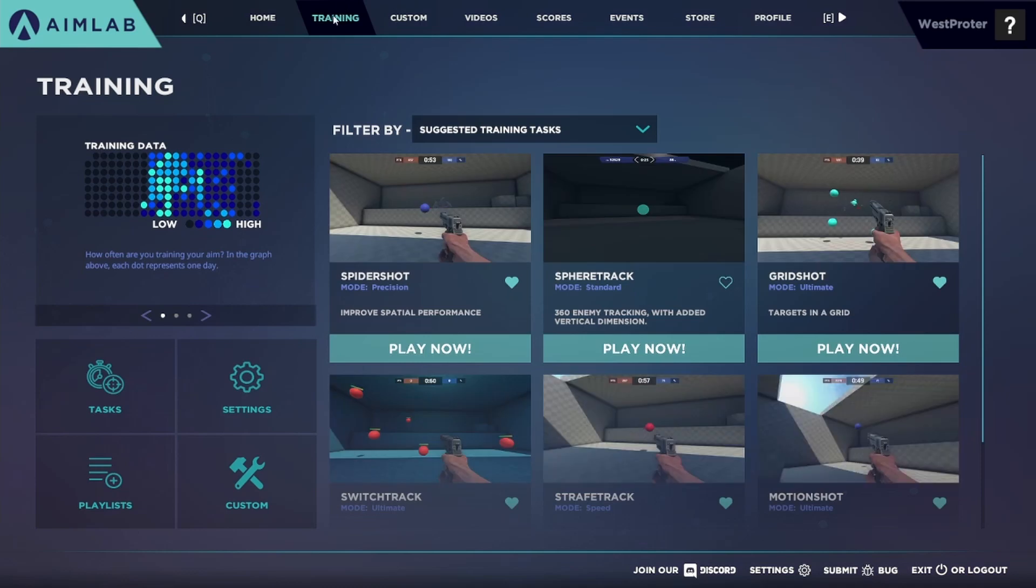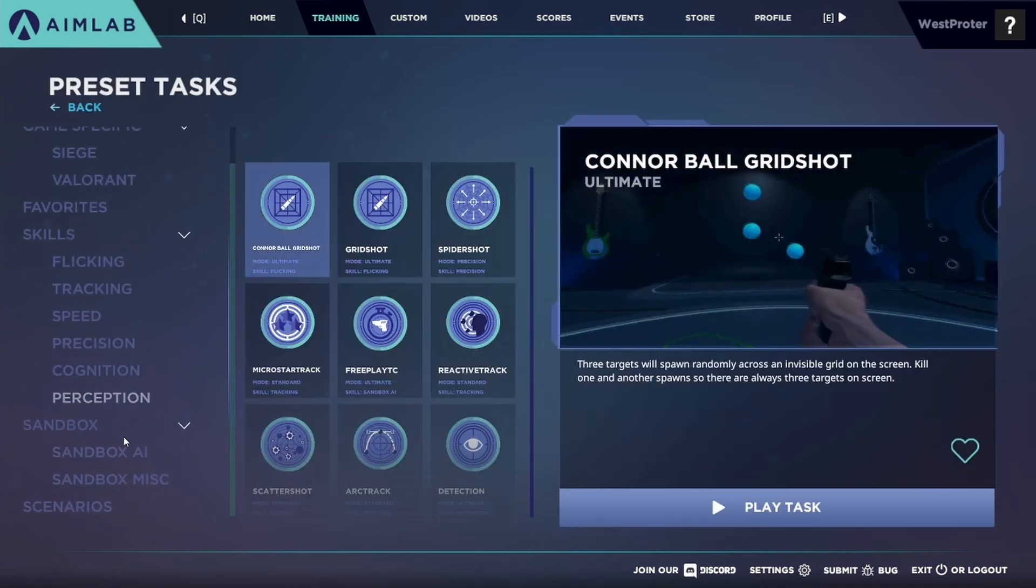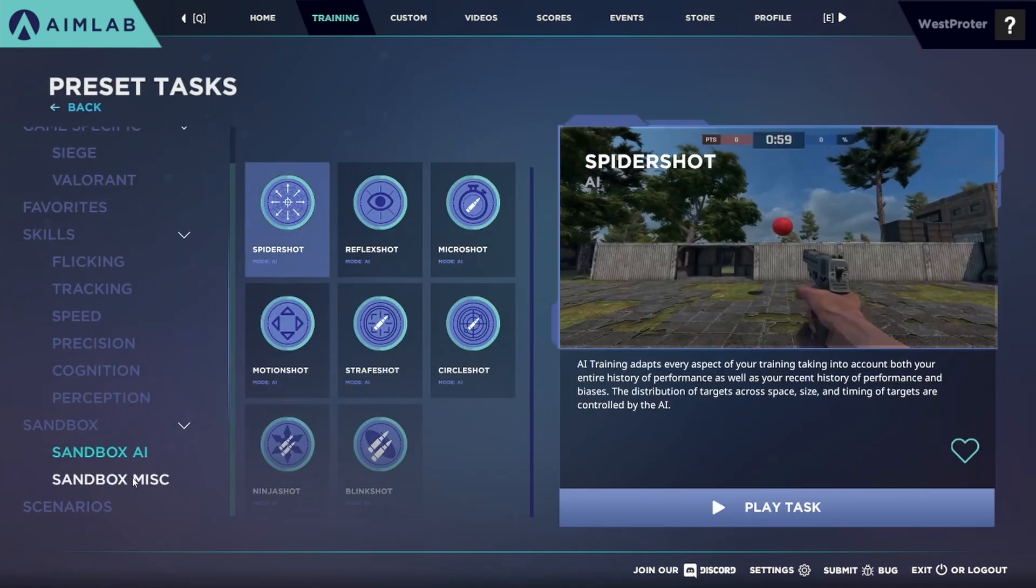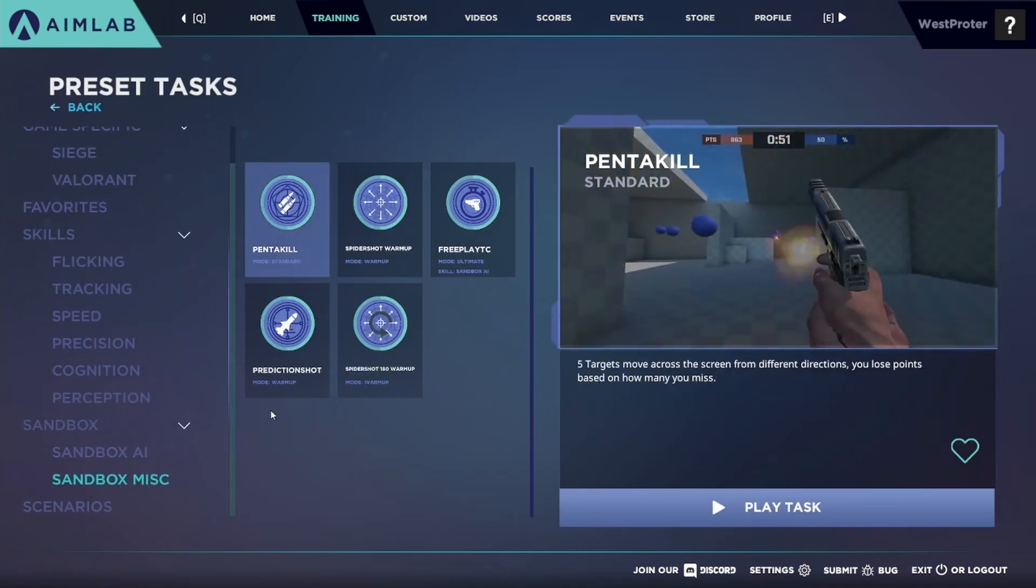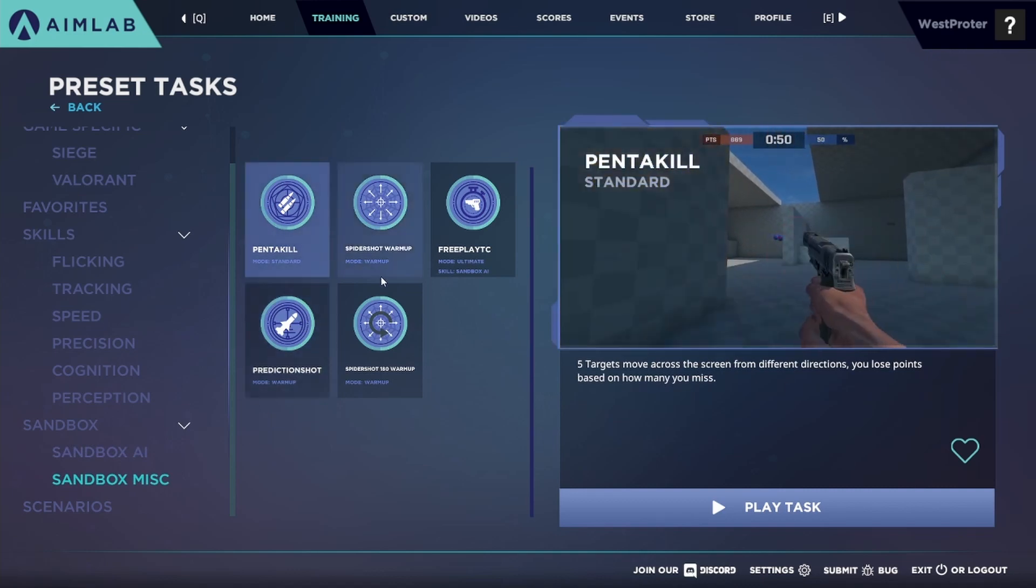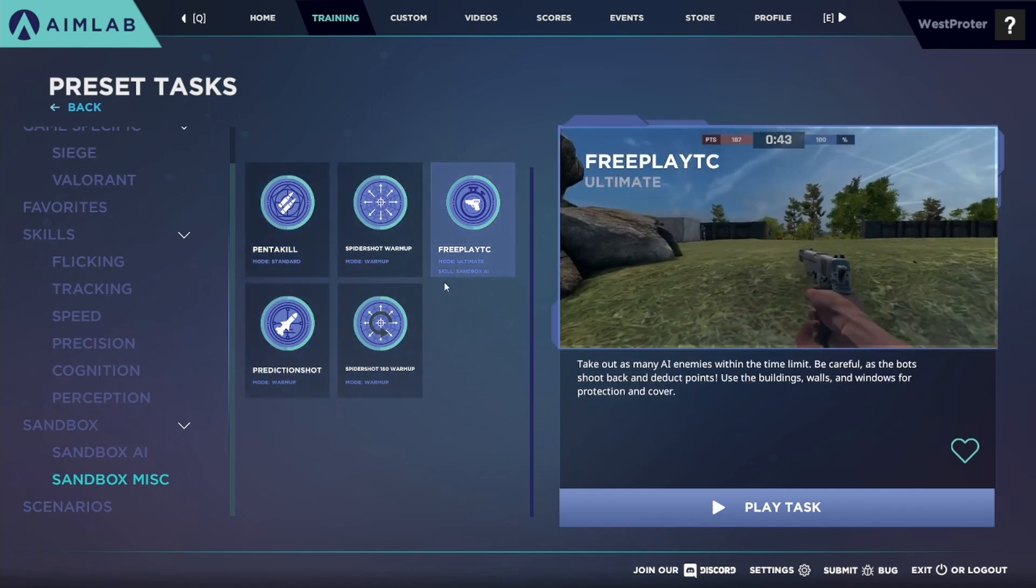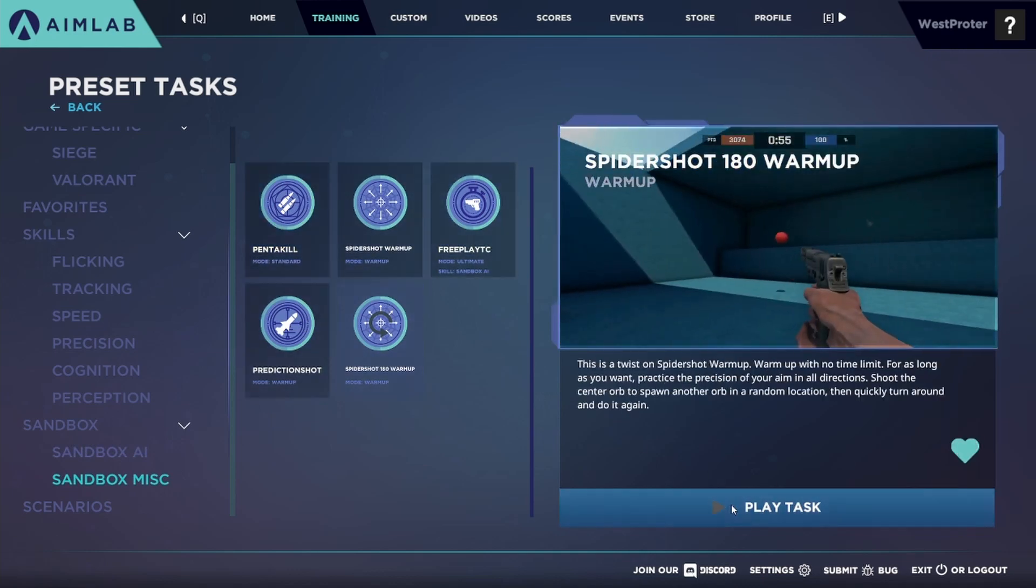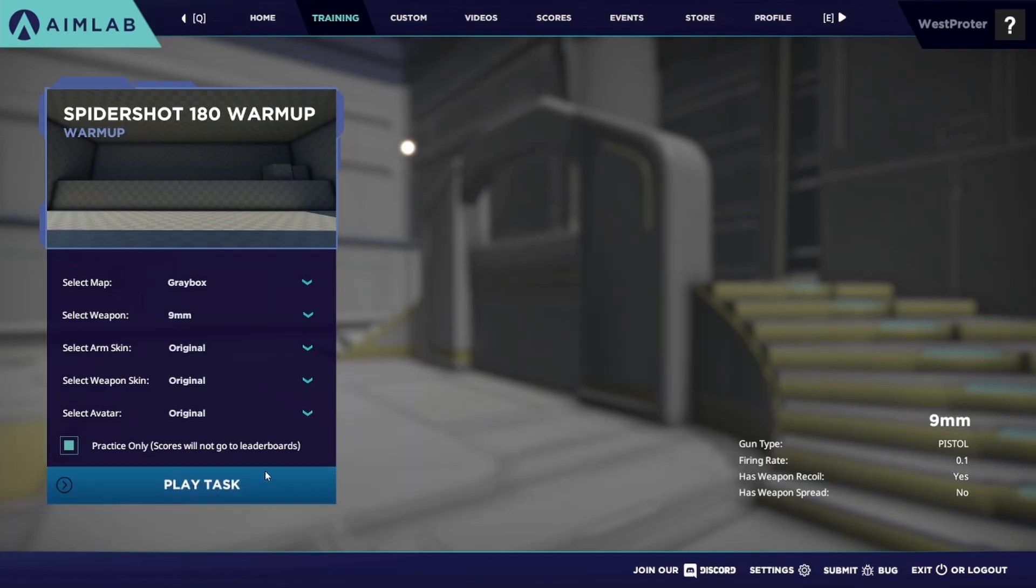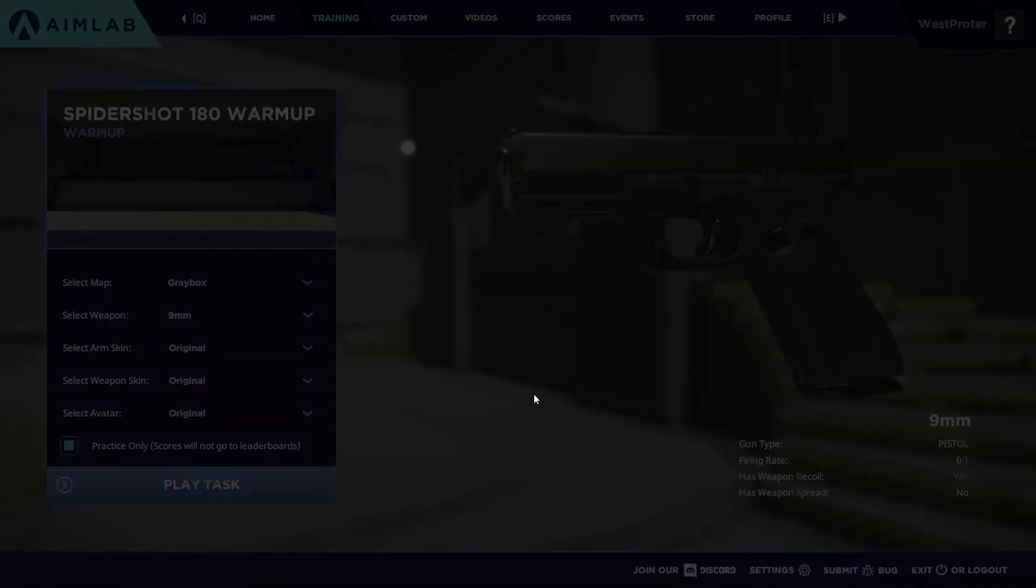And I'm going to show you what they mean in a task so I can give you guys an example. And we're going to use infinite time tasks so we'll use a warmup Spider Shot 180 because this has unlimited time.